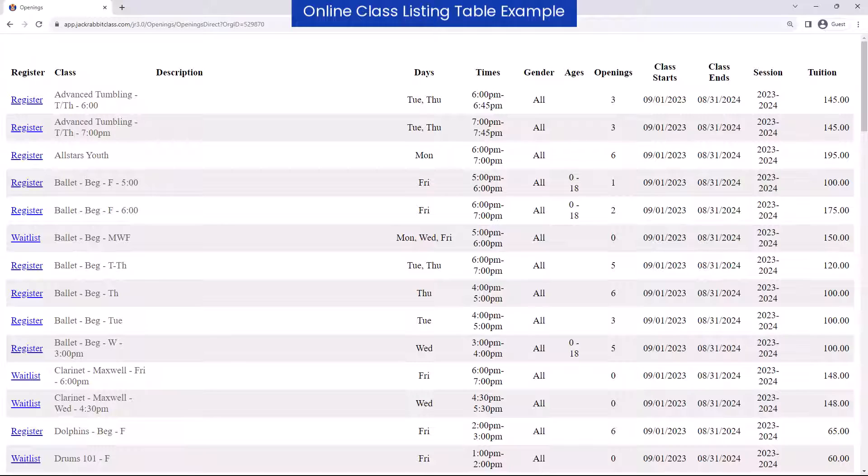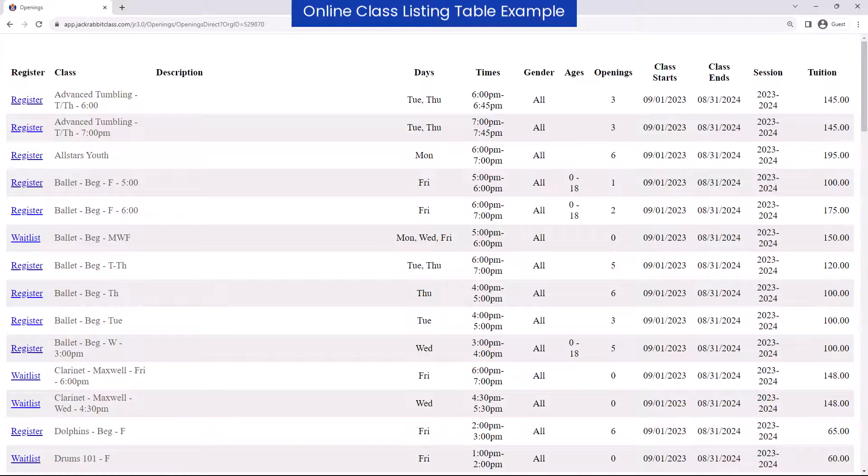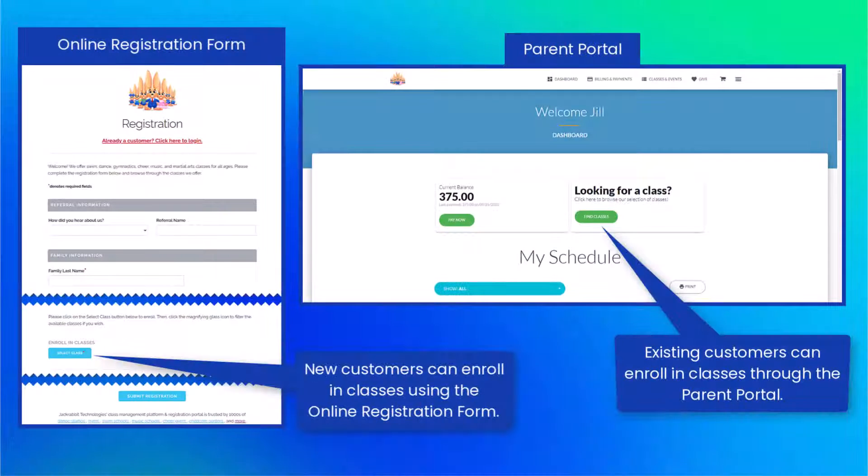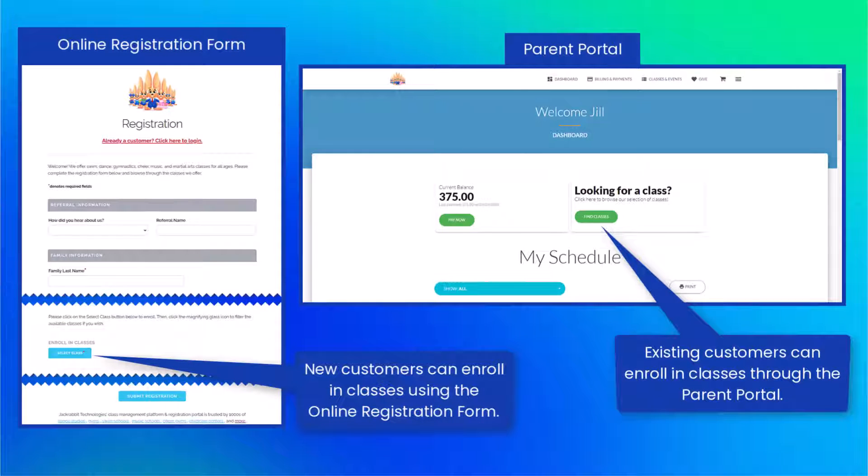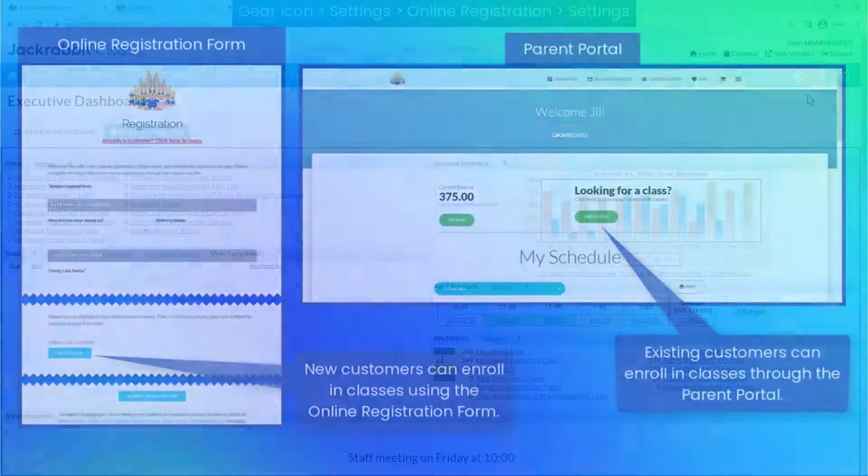Online class listing tables allow you to showcase your classes directly on your website and are updated in real time. Before adding online class listing tables to your website, ensure your online registration form and parent portal are set up and ready for customers to enroll in classes.